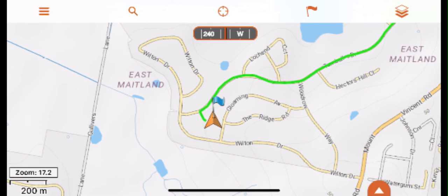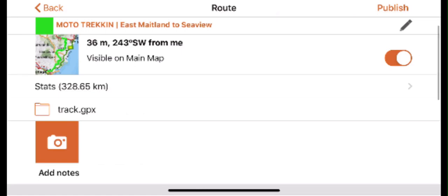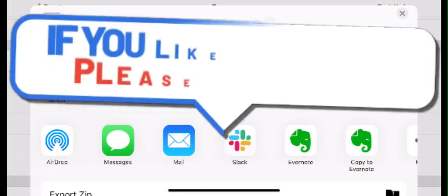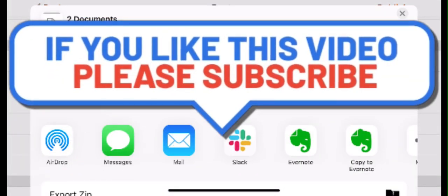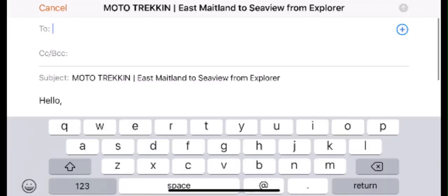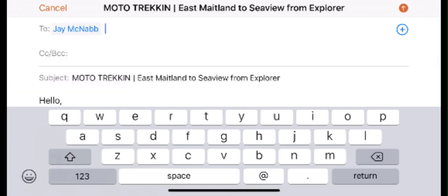We share routes from within the HEMA Explorer app simply by sending the GPX file via email or SMS. This is done by selecting a route you have on your main map and pressing the orange information icon. You will then scroll down and select 'send via email'. Then you can either select the messages or mail icon and from here you can share the route.